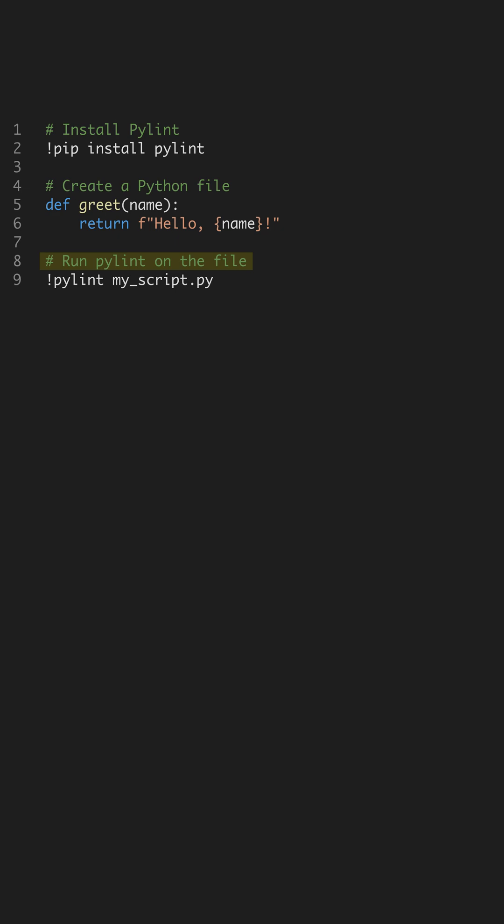By incorporating PyLint into your workflow, you not only catch errors early, but also cultivate a discipline of writing clean, maintainable code. This benefits team projects and personal scripts alike, reinforcing good practices in every line of code you write.